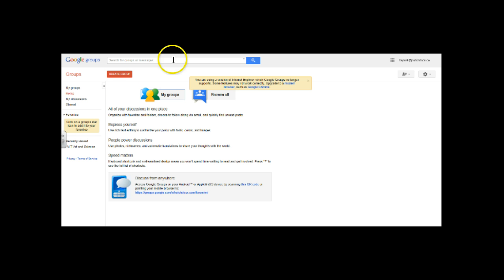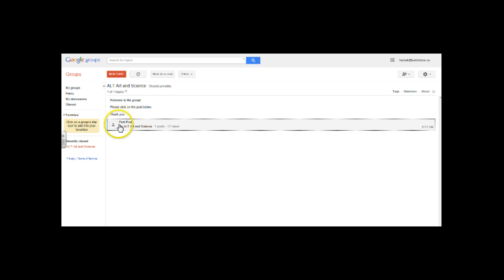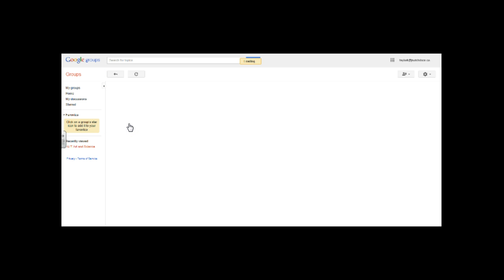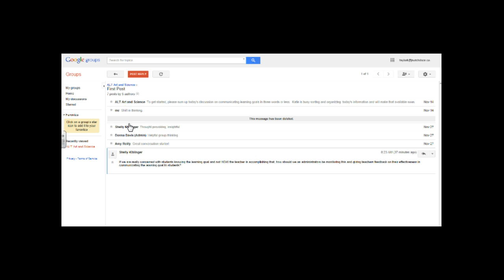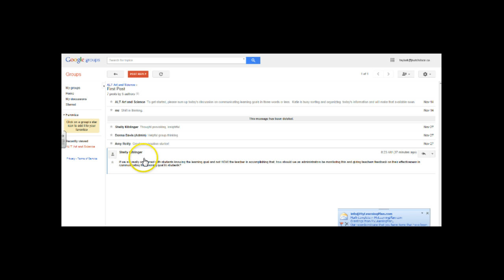All right, so once you pull this up you can click on my groups. You should see ALT Art and Science, click on that and then here we go, you should see first post. When you click on first post right up here are your instructions. It says to get started and then it tells you what you need to do. Here are the responses so far and then Dr. K has put another question right over here for you to answer and then I think she's going to be sending out an email today about expectations for this forum. So look for that.